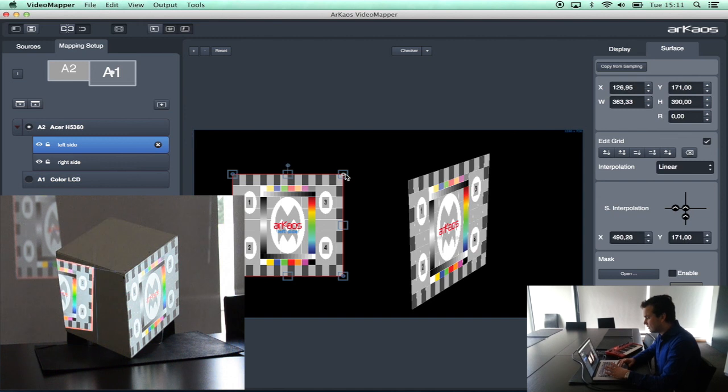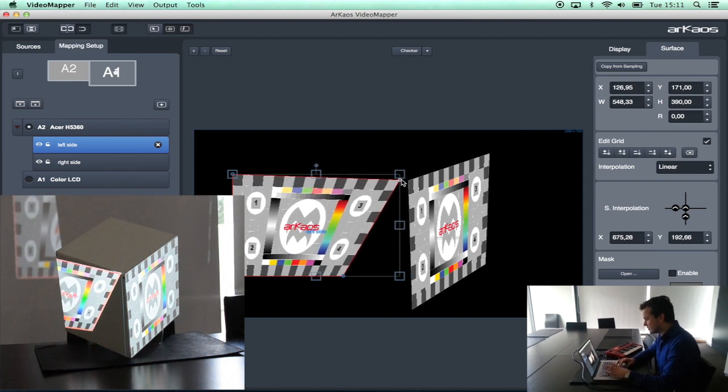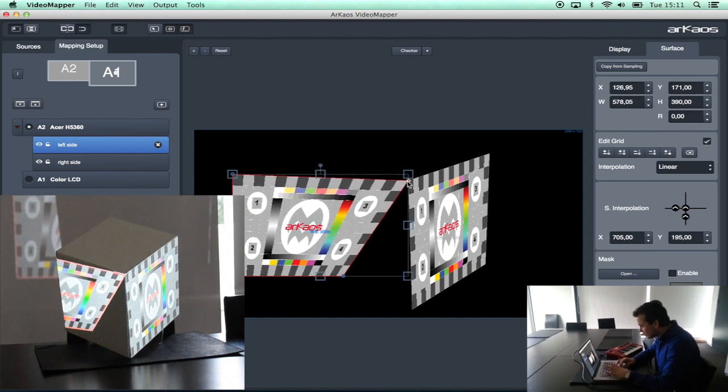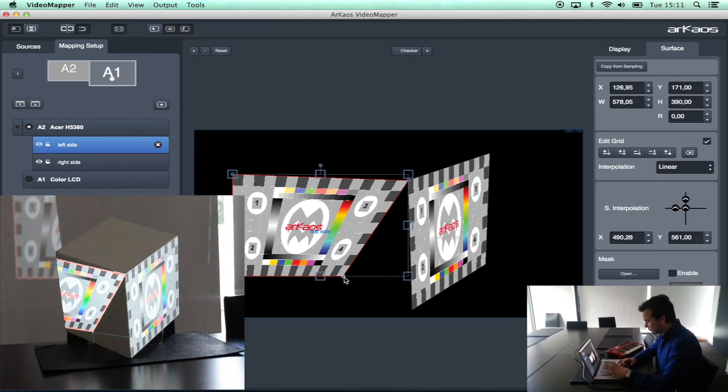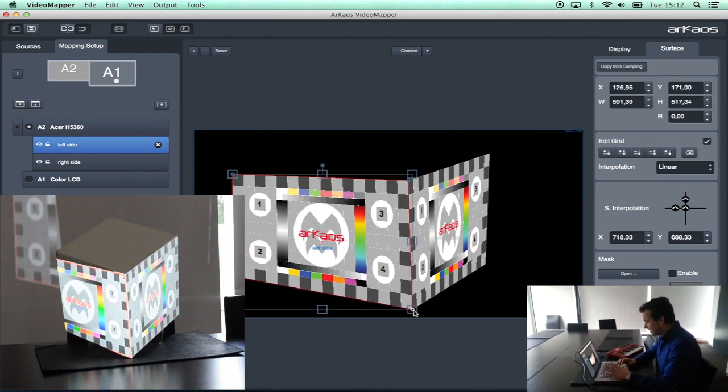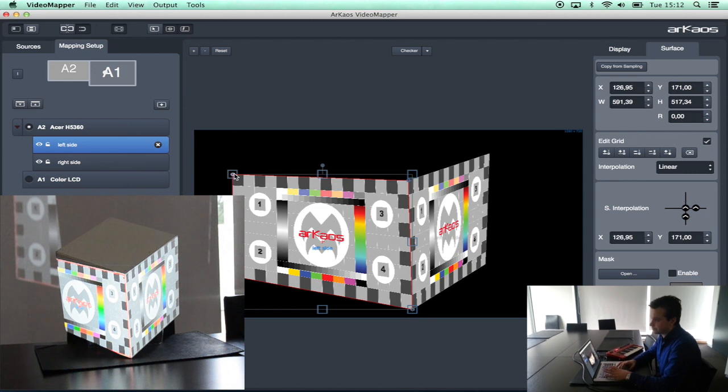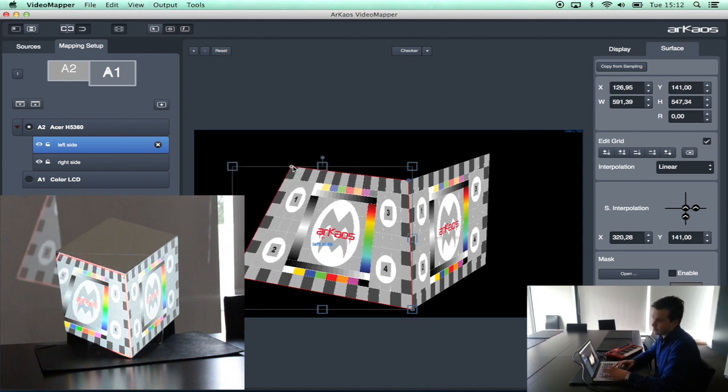And with the snap function of the software I just have to come close enough with this point so that they snap together in an easy way. This makes it easy, fast and pixel perfect.